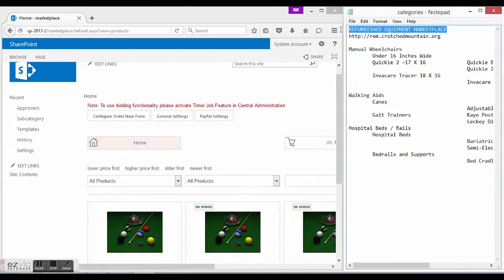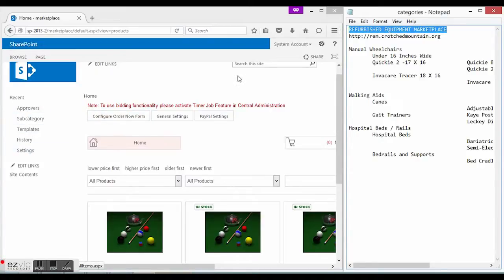I prepared some data for the marketplace we are going to create. This note contains information about products and their categorization. As you see there are three categories: manual wheelchairs, walking aids, and hospital beds with some subcategories under it.